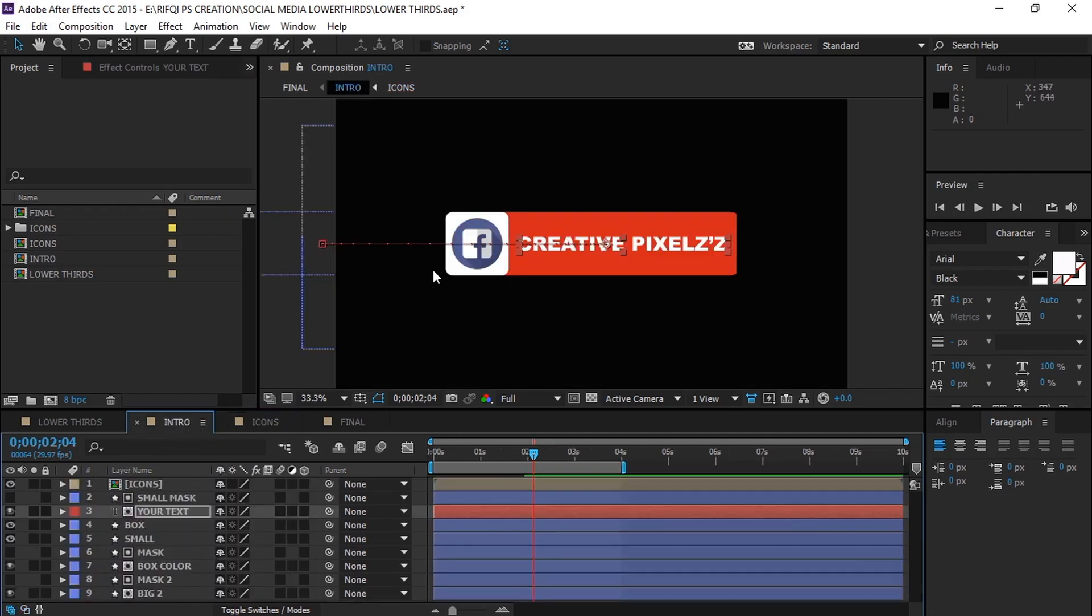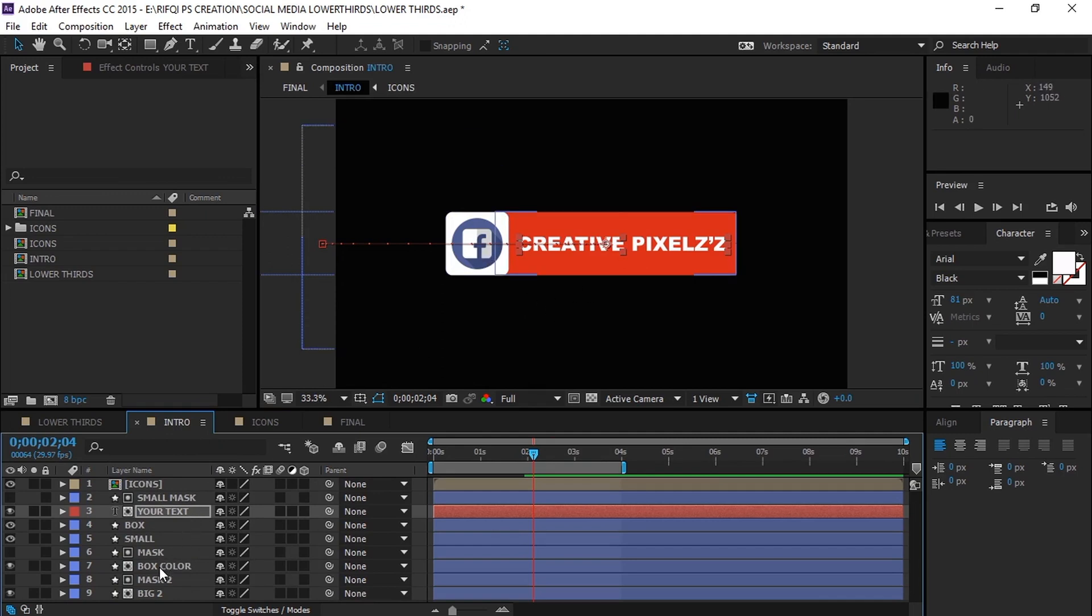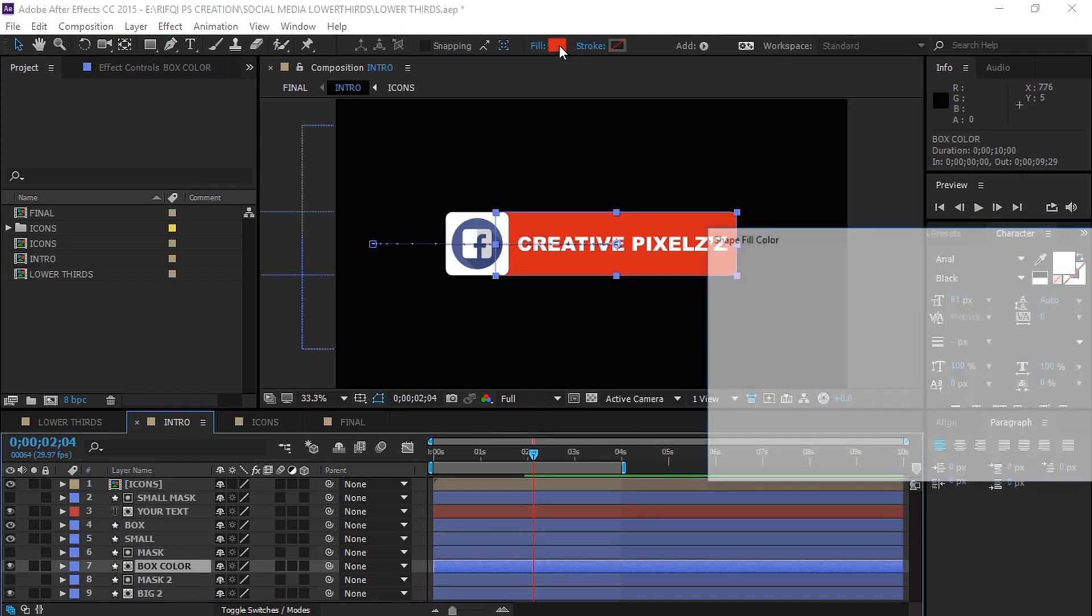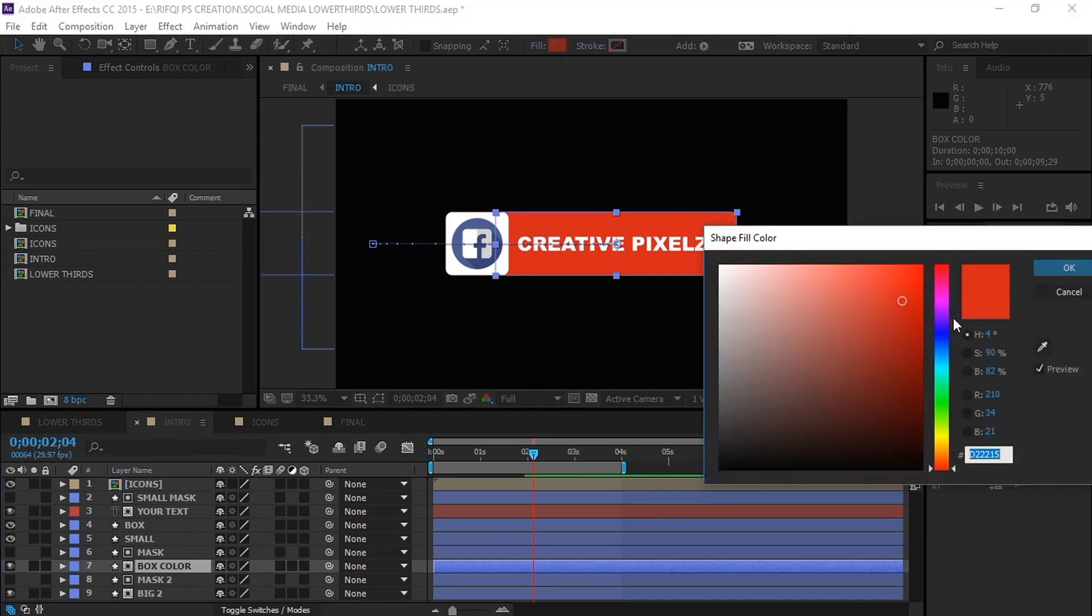You see that, it's updated. Now you need to change the box color, right? To do that, click on the box color layer. At the top, click on fill and simply sample the color of the icon with the color picker. And then you're good to go.